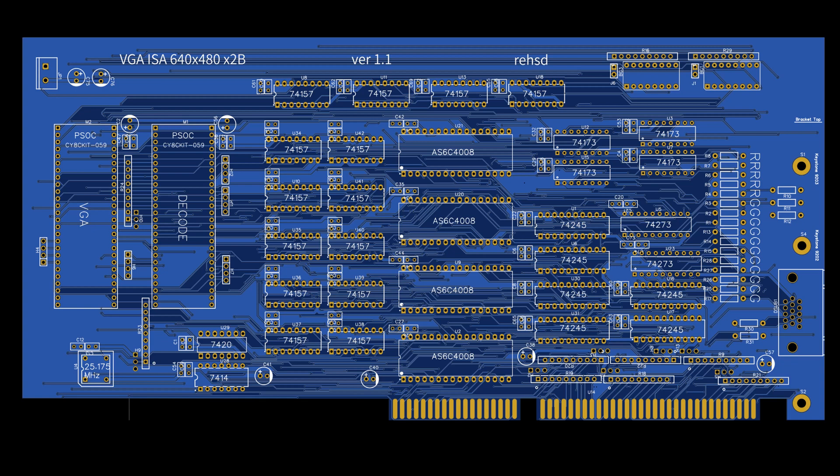In the last video, I showed this PCB that I've ordered up. This is my 640 by 480 by 2 bytes of color data per pixel video card. This is still in what I'll call the prototyping stages.